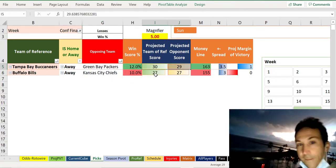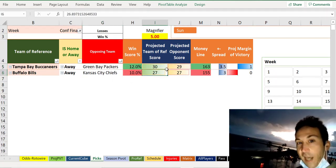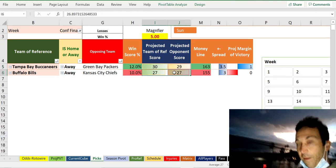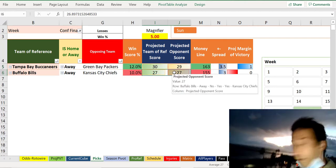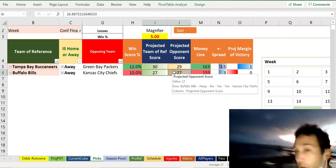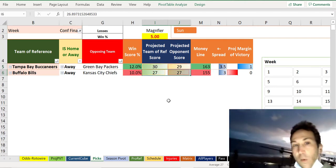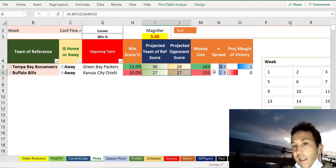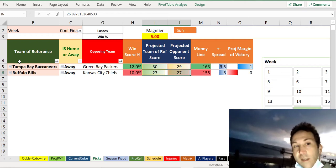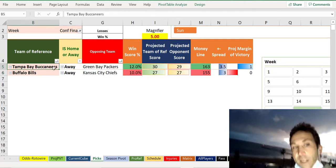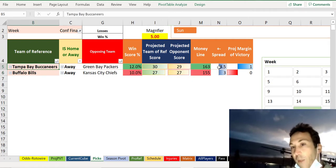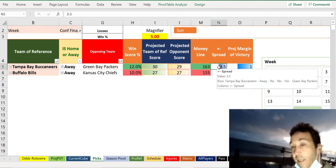We get Tampa Bay by three, and we get a tie here between Buffalo and Kansas City because it doesn't necessarily know what's going to happen. So one thing it's telling me is Tampa Bay plus three and a half seems to be a pretty good pick both ways.